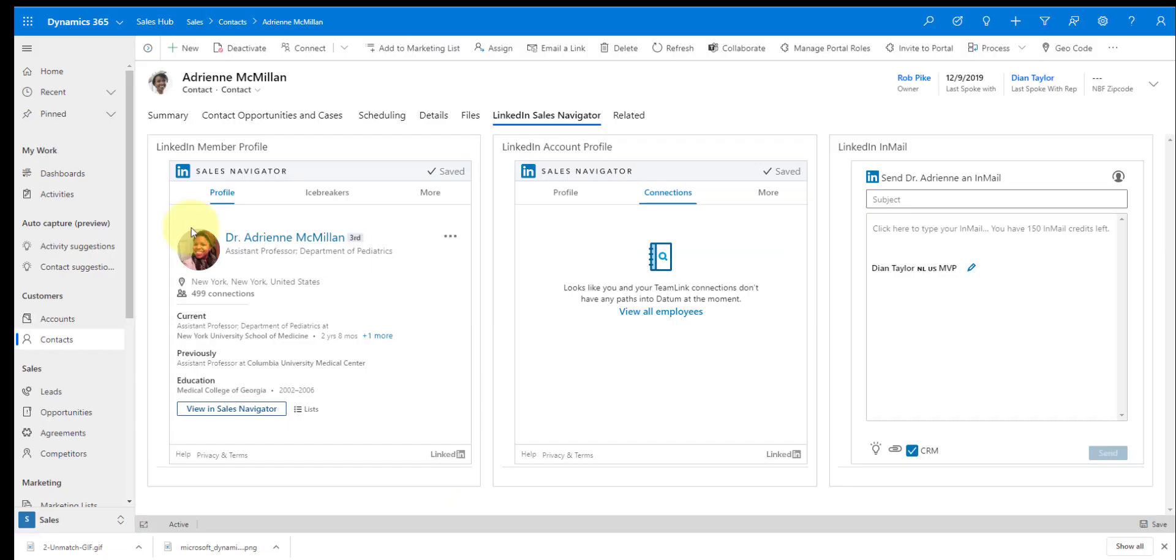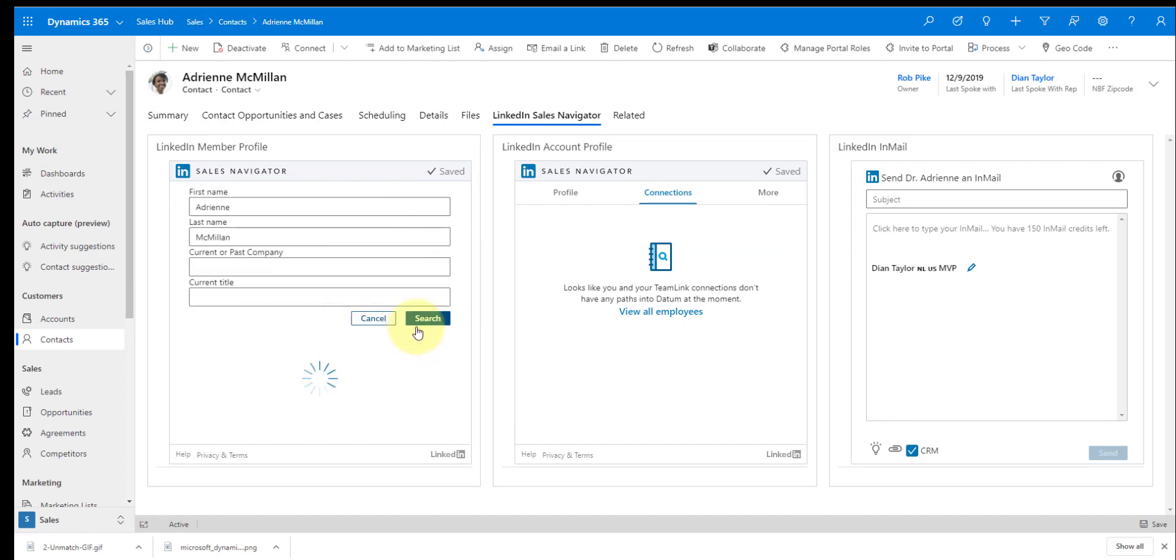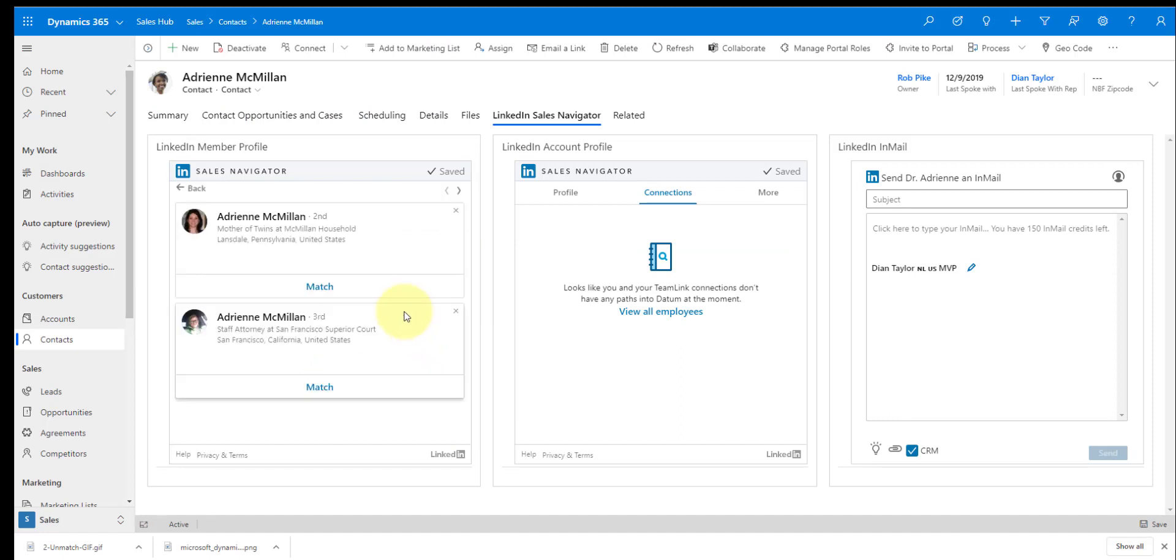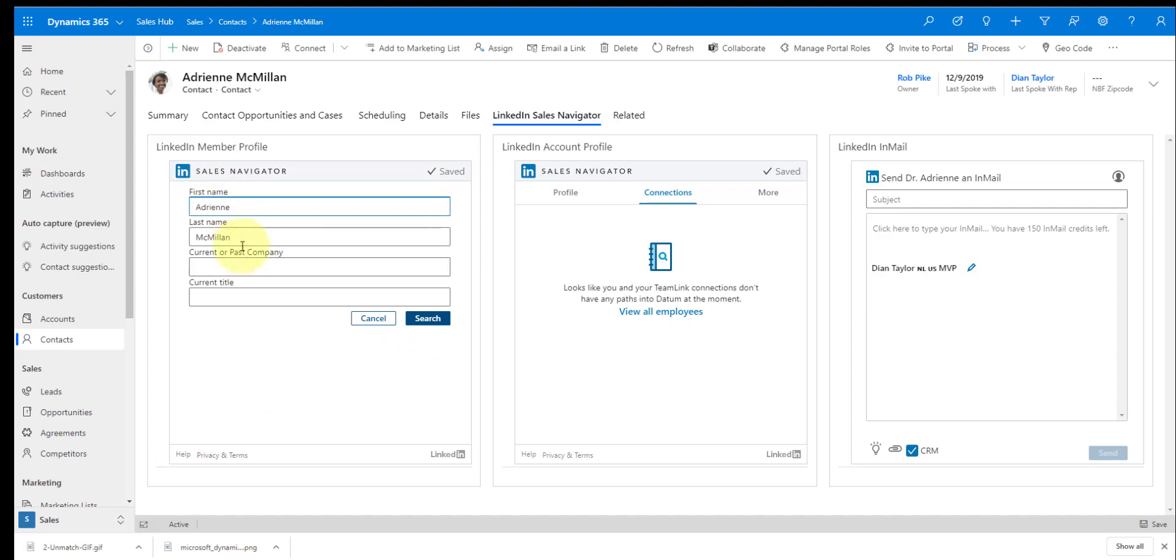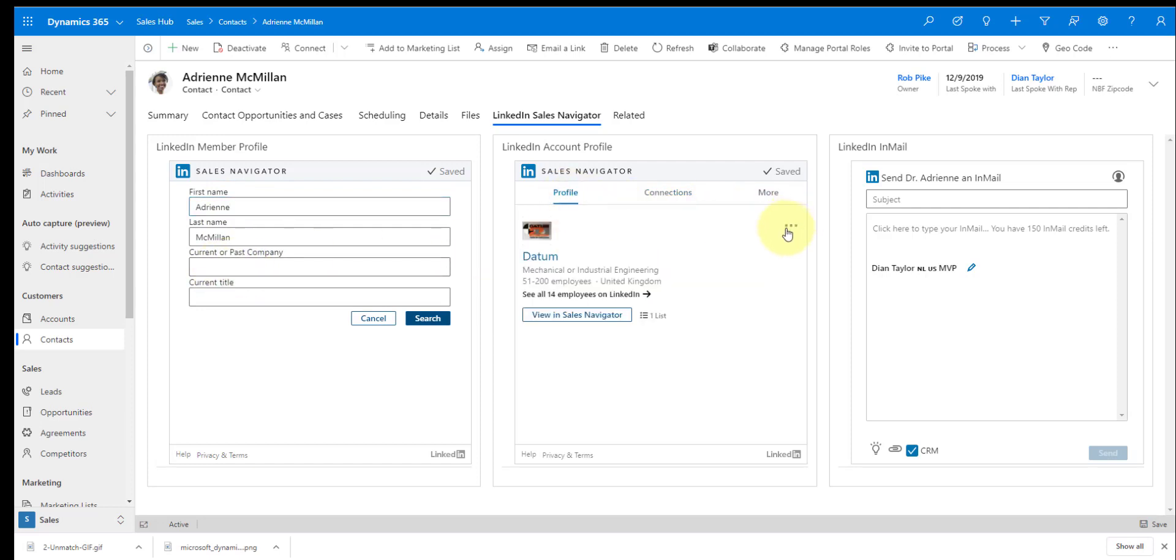And you know, if there's a match that is not accurate, obviously users can just go ahead, go in here and say this is not the right person. And then they can just go ahead and start searching for that particular person and just do a match manually. And of course that works the same way here as well. I can just go ahead and say not the right account, and that will allow me to do a manual match.